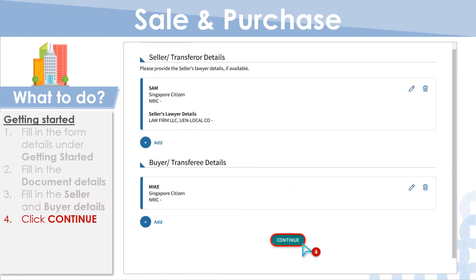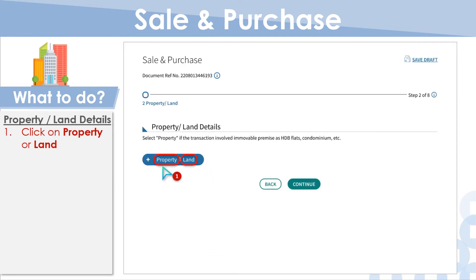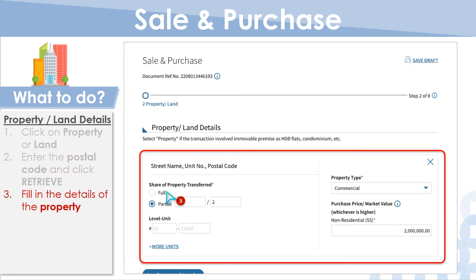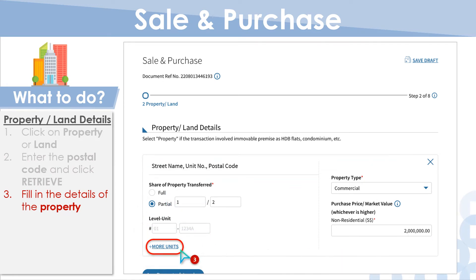Next, proceed to Property or Land Details. Under Property or Land Details, select property or land, whichever is applicable. For property details, enter the postal code and click Retrieve to auto-populate the address. Select the share of property transferred and fill in the level and unit numbers. If there are multiple units within the same property, click on More Units to add more.